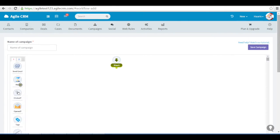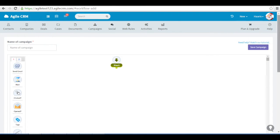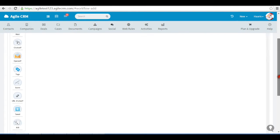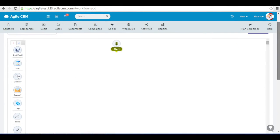The visual designer has elements on the left called nodes, which can be dragged and dropped to your campaign designer.